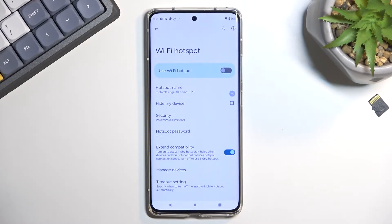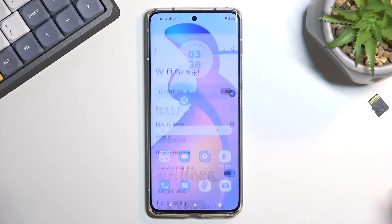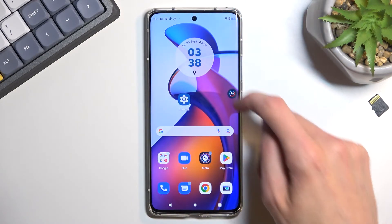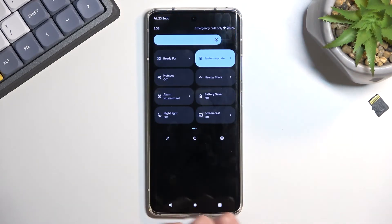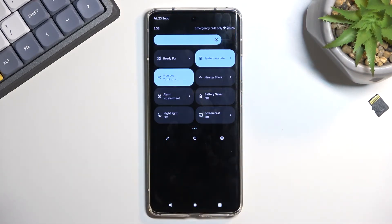And number two, it's atrocious with the default generation. So anyway, once you do so, you can close this, find the toggle once more, tap on it, and there we go — it is right now running.